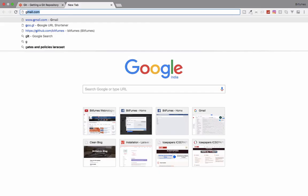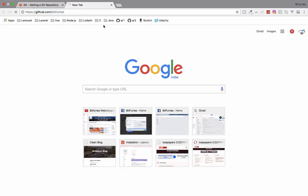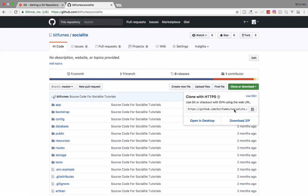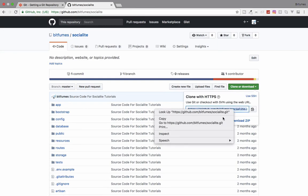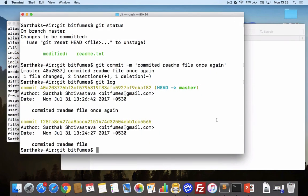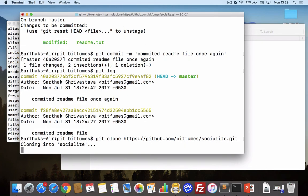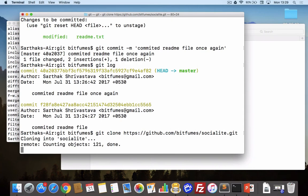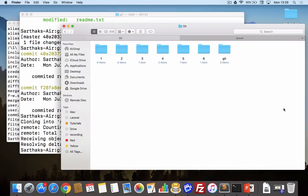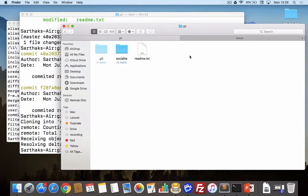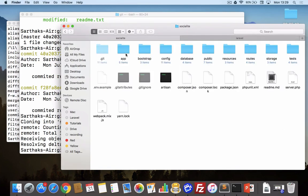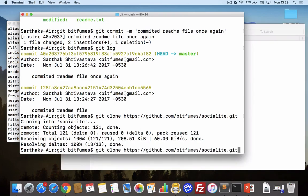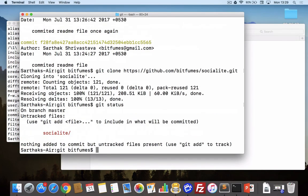What I will do, I will go to github slash bitfumes and you can see if I go to let's say socialite. I will copy this link. I will say git clone and the whole path of that file, then hit enter. You can see it says cloning socialite, that means it's downloading each and everything related to that repository in my folder. If I open this you can see the whole socialite project is here.